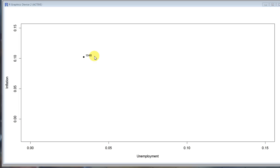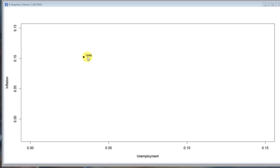So hopefully we can see the evolution of how inflation and unemployment changes month by month. What I also wrote the code to do is every January it's going to label the year, and every decade it will change the color of the points.